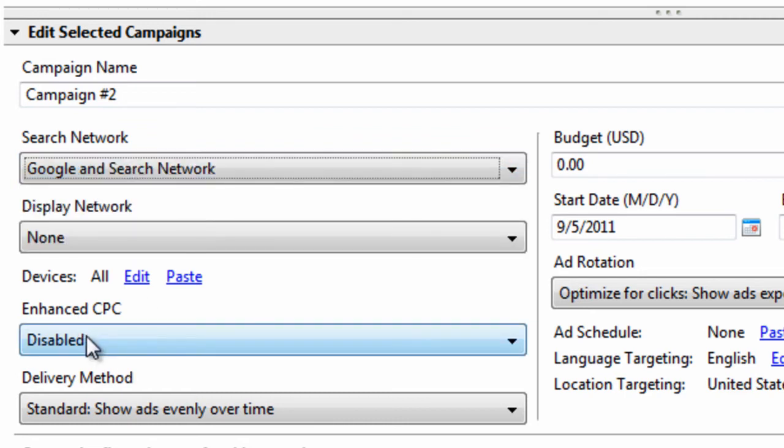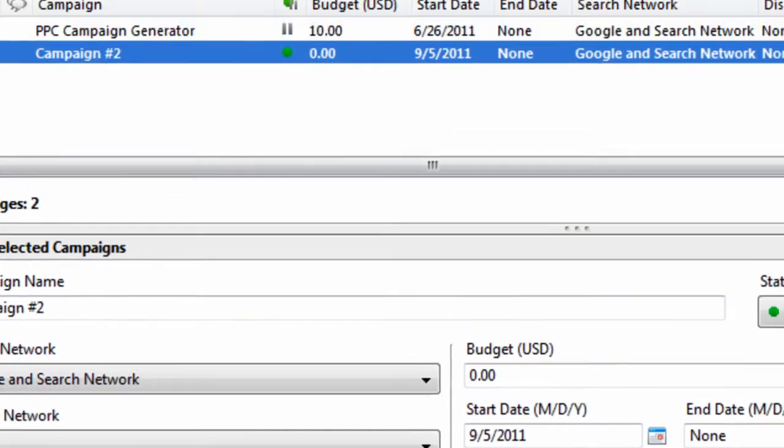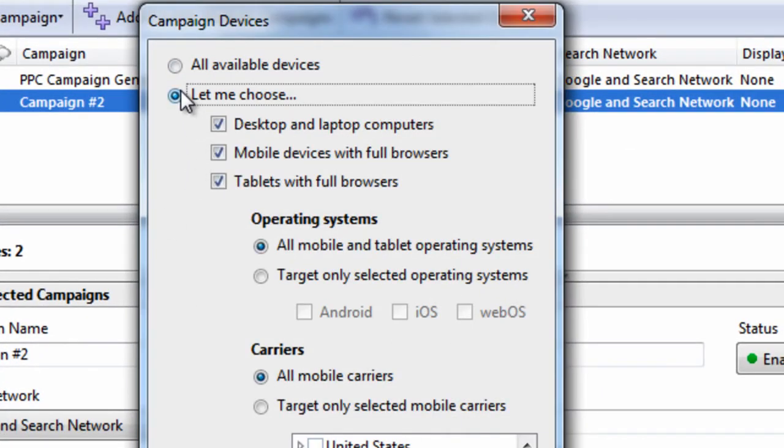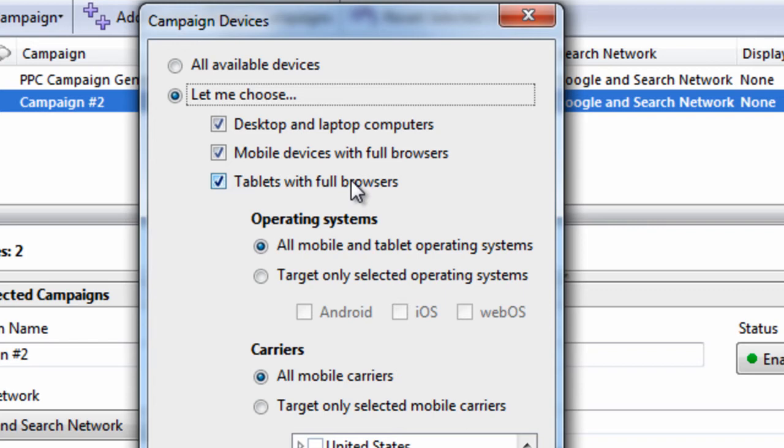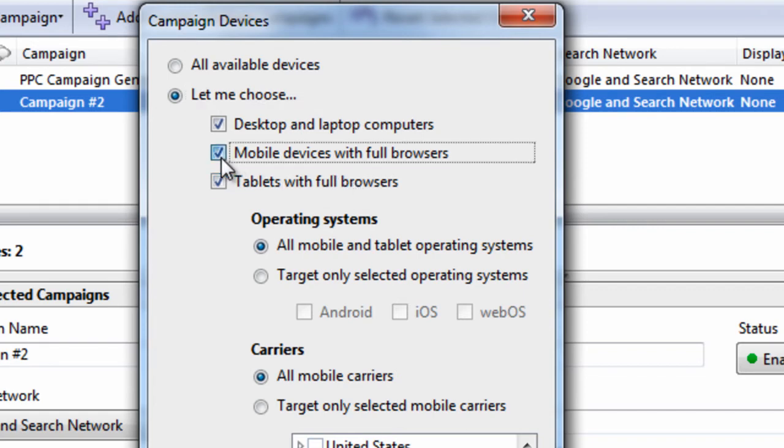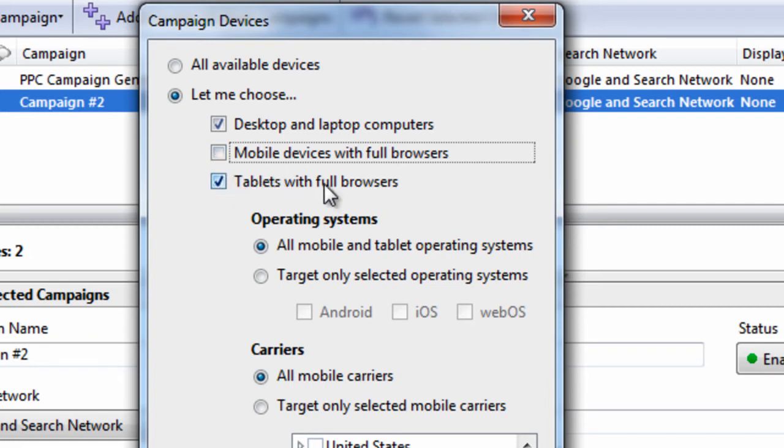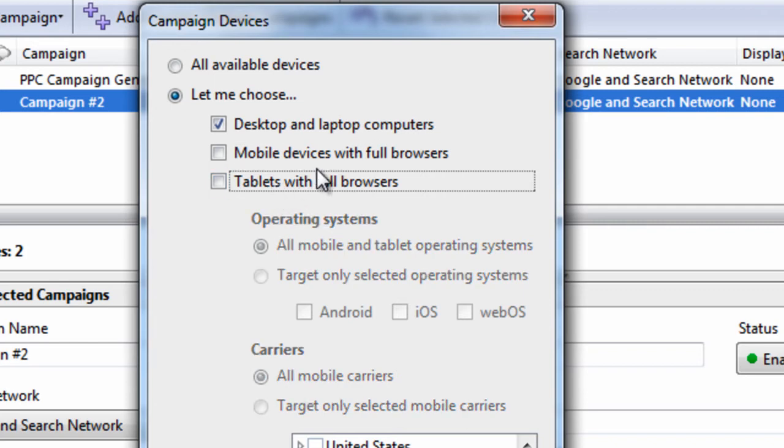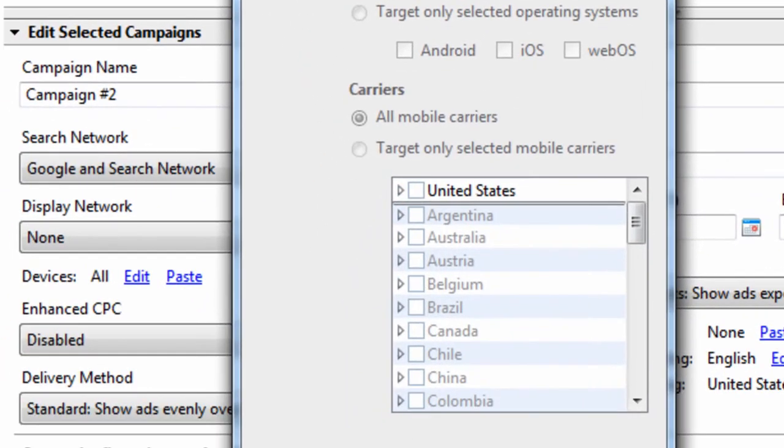Then, you have to decide what devices do you want to advertise on. You have an option here. You can choose desktop and laptop computers, mobile devices with full browsers, tablets with full browsers. The way you decide what devices you want to target is by simply asking yourself, what does my site look like on a mobile device? Does it function properly? Is it a good user experience? Can we get results out of our mobile marketing? If the answer is no, if it doesn't look good, if it doesn't function correctly, if it doesn't have the same content, if you don't have a mobile website, maybe you shouldn't opt in to the mobile devices with full browsers. And if your site doesn't look good on tablets, if it's not optimized, if it provides a bad user experience, then maybe you should opt out of that too. If you're just getting started, and you don't want to blow a lot of money, I would just keep desktop and laptop computers selected.